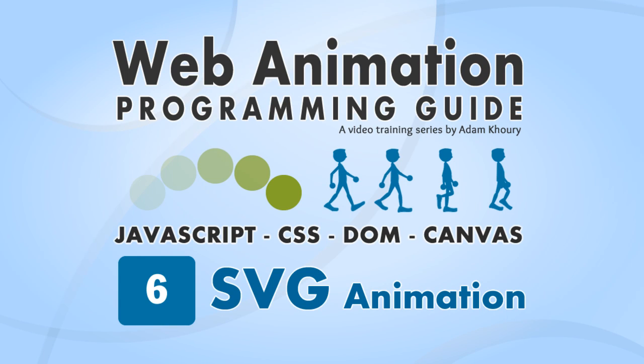Hello. In this part of the guide we're going to discuss SVG animation techniques. Scalable vector graphics is a format for describing 2D graphics with support for interactivity and animation.